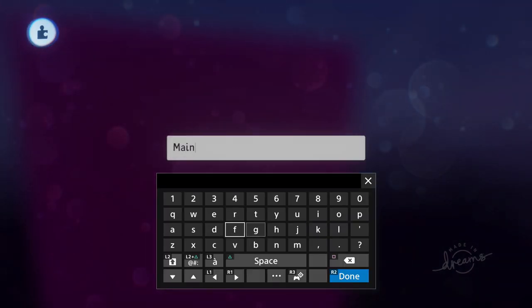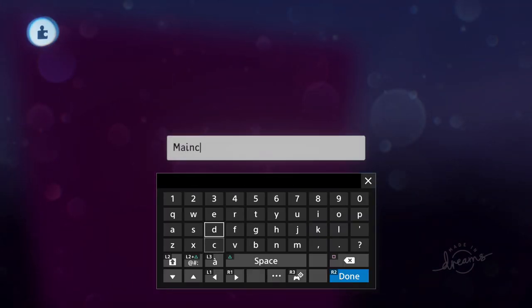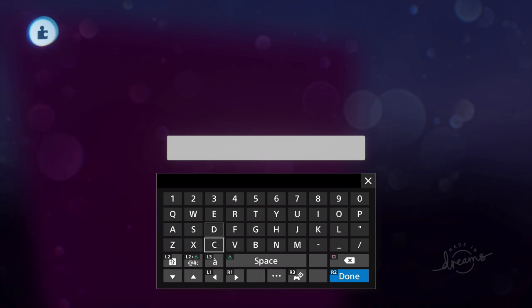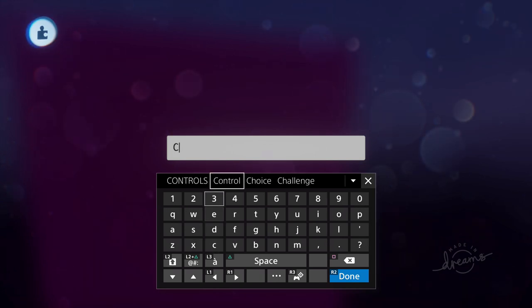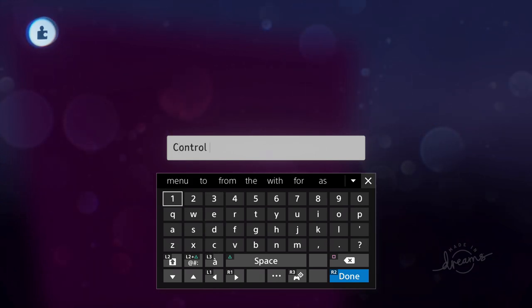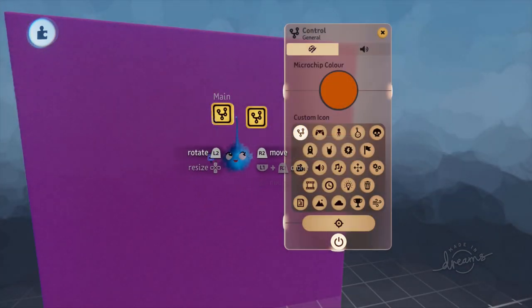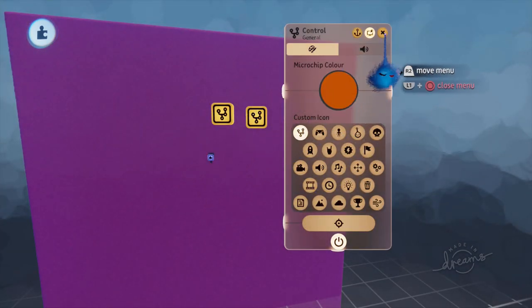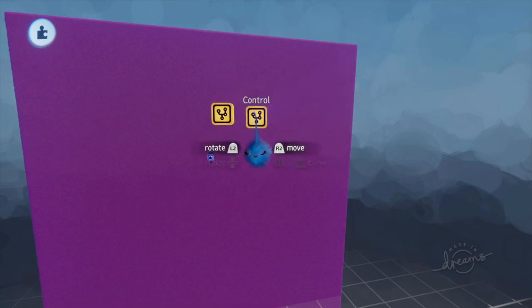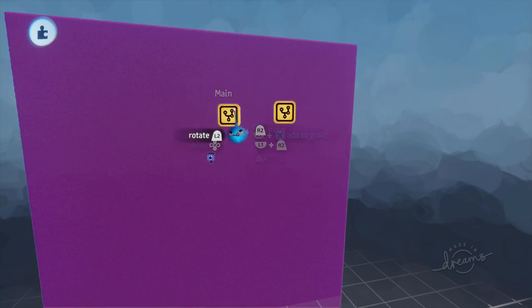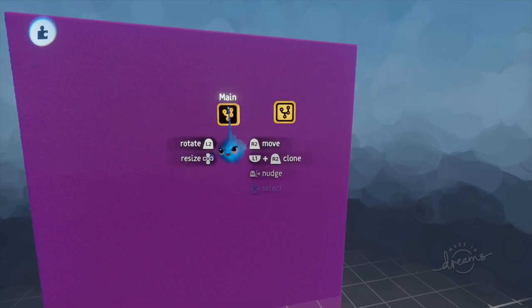This is going to be our control menu. Okay, so that's our control menu and that's our main menu.